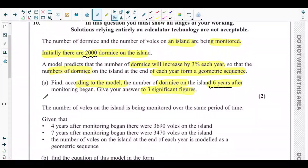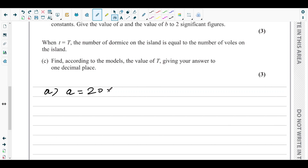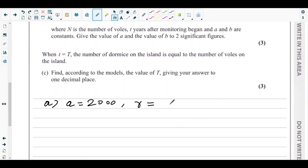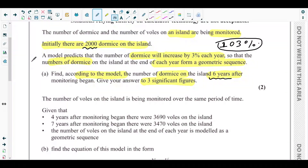For Part A, the first term a is given as 2000. For a geometric sequence we need the common ratio r. Since the number of domes is increasing by three percent each year, the common ratio is 1.03 — because a three percent increase means 103%, which equals a multiplier of 1.03.